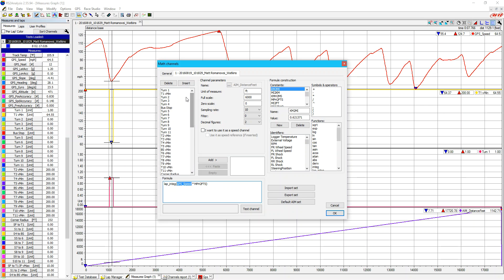Once we've done that, I went and defined where each corner is. I created a math channel, hit Insert, and named it Turn One. I was a little lazy and didn't define scales or units because these are intermediary channels to get what we want at the end. I used the BITAND function, which combines two terms when they're available. I used BITAND with a greater-than condition using our AIM Distance Feet channel.